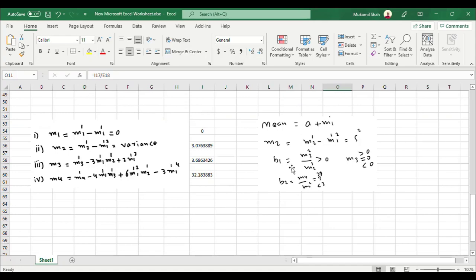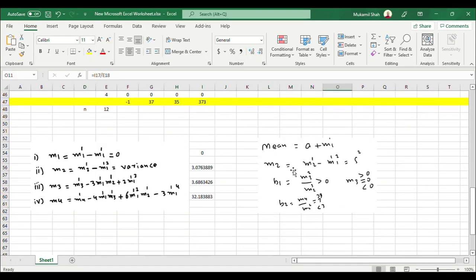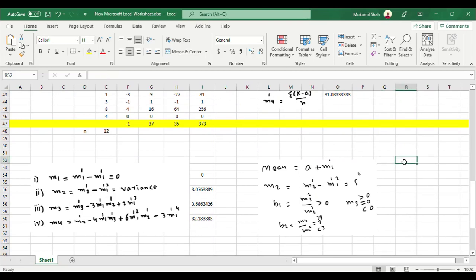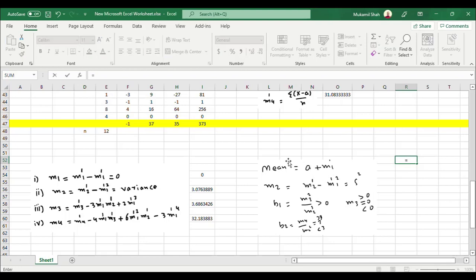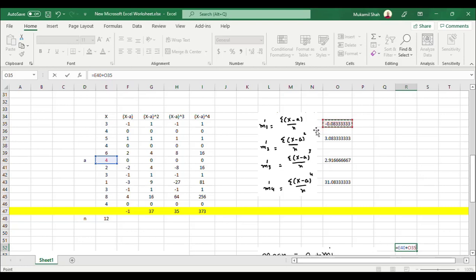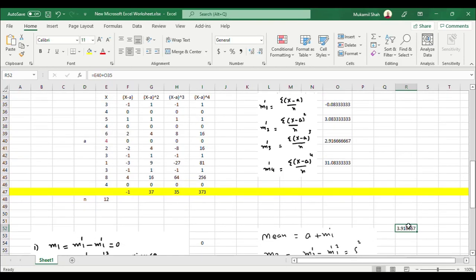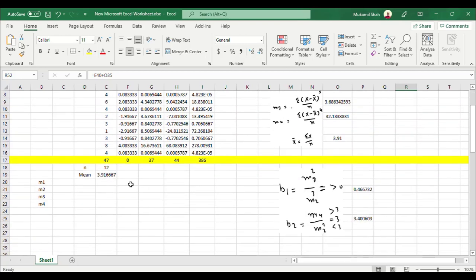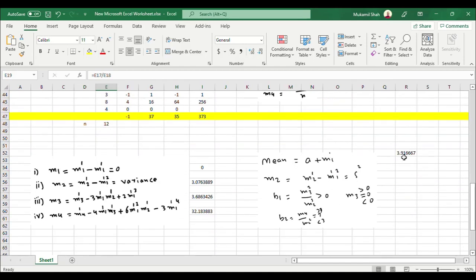I can also calculate the mean. Mean equals a plus m1 prime. So mean equals provisional mean a plus the first raw moment m1 prime. Press enter — this gives 3.91 as the arithmetic mean. Comparing with the directly computed mean of 3.9167, they are exactly equal. So in the case of raw moments, mean = provisional mean + first raw moment.